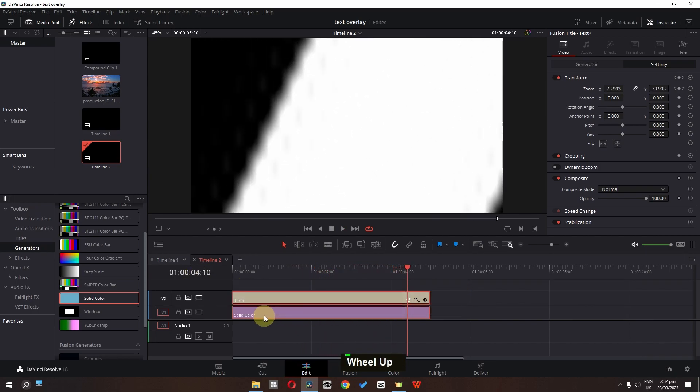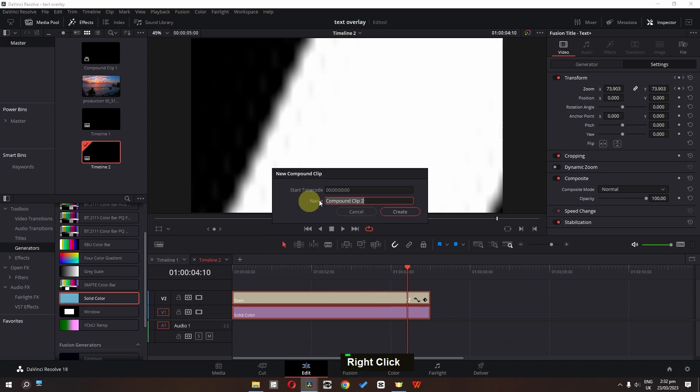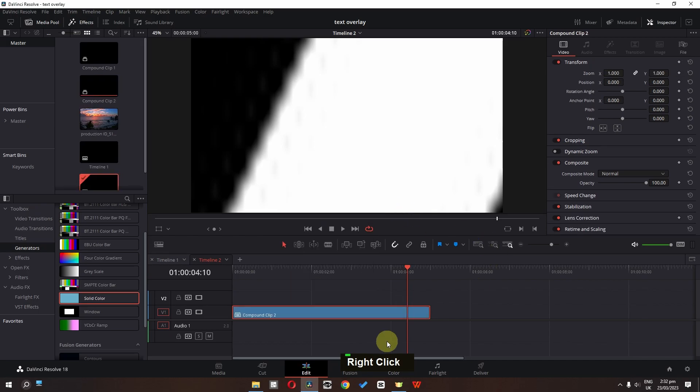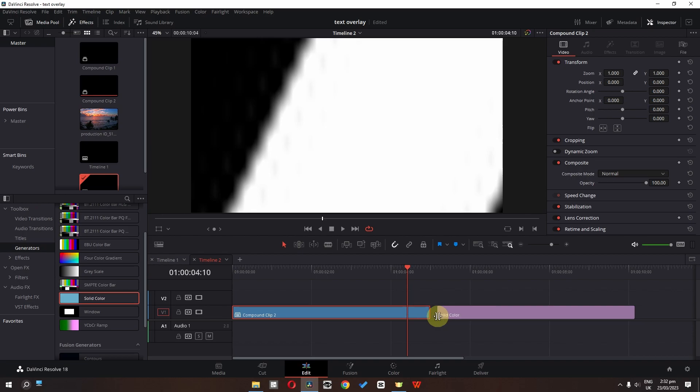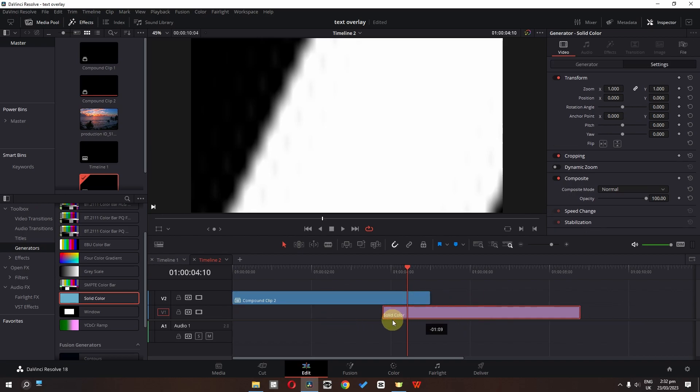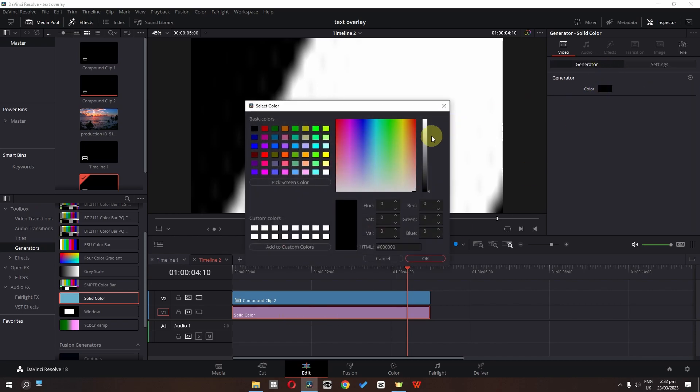Now we can create a compound clip of these two. And now let's drag this solid again in the timeline. Place this on top of this solid color. And this time I am going to select the solid color. Go to the generators and change this to white color.